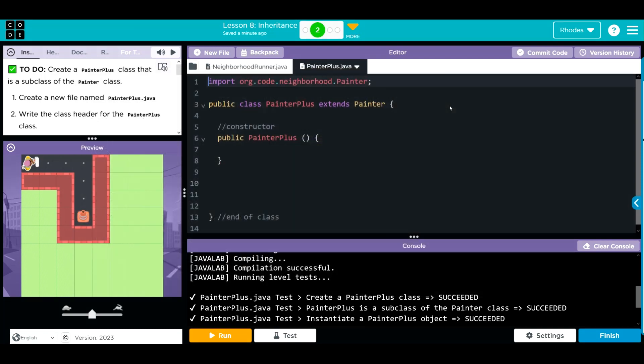Next, I created a constructor to create my object. That's just public painter plus parentheses and two curly cues. We're going to come back to our constructors at a later point, so don't worry too much if you're still a little confused.